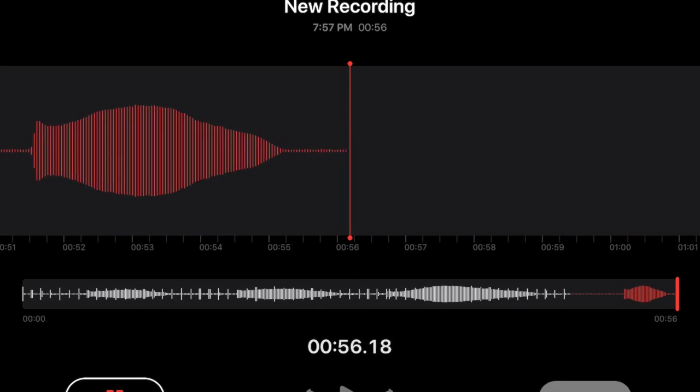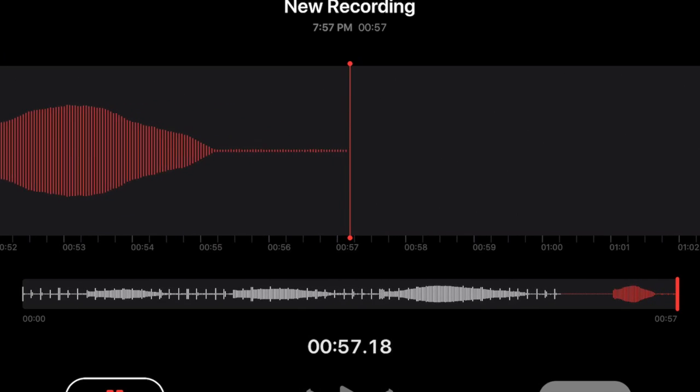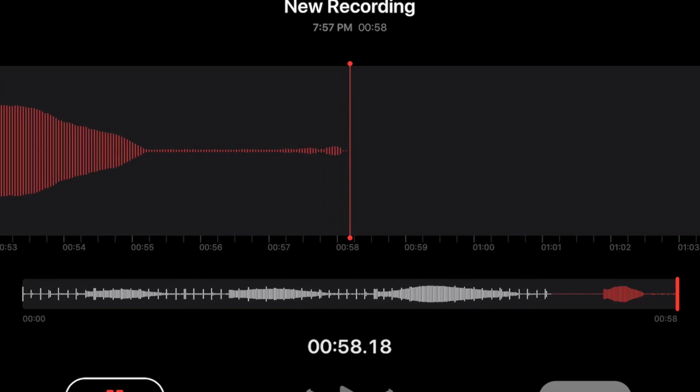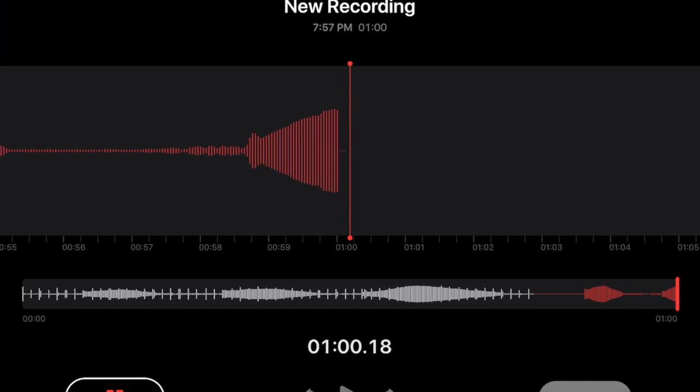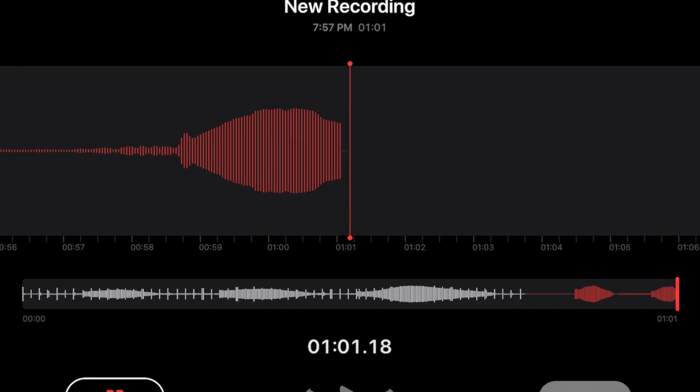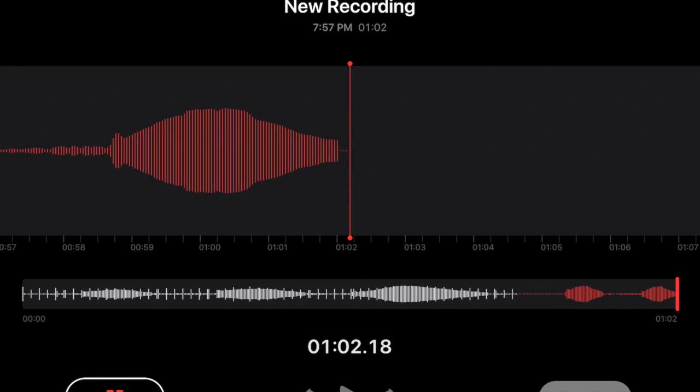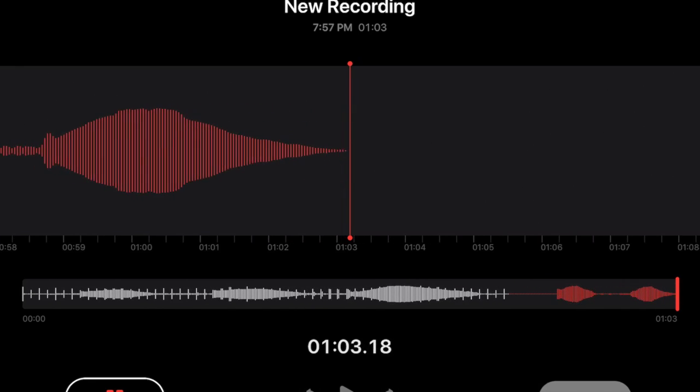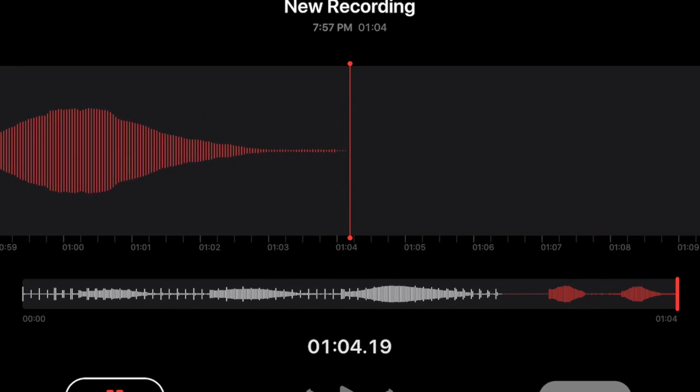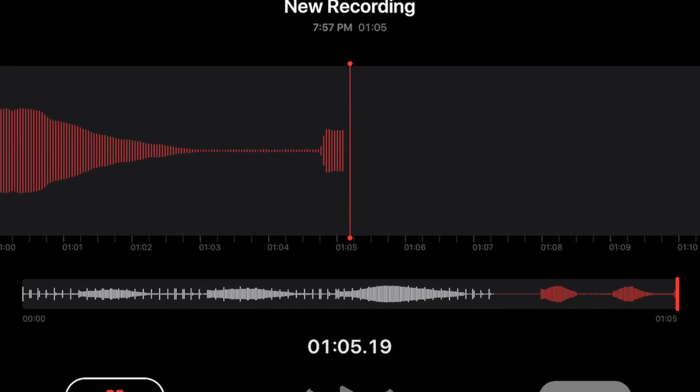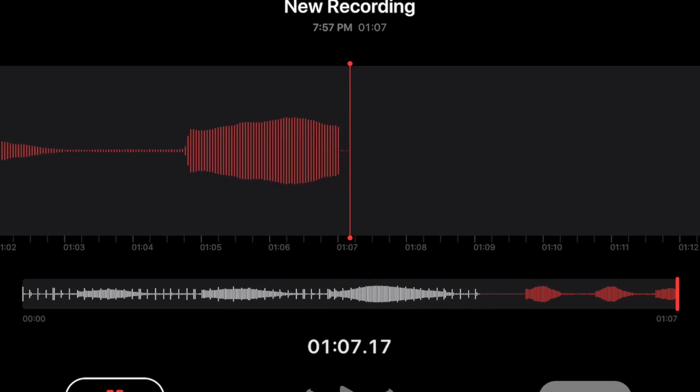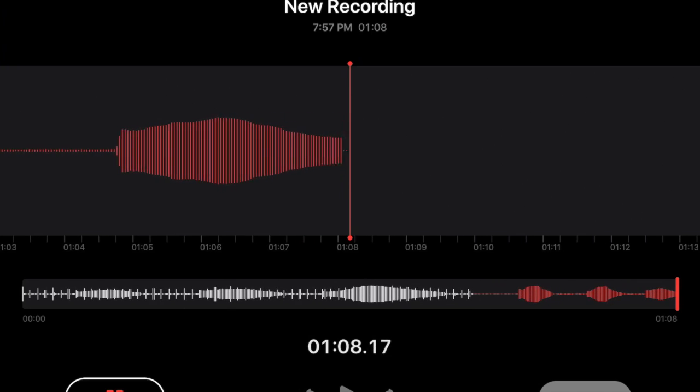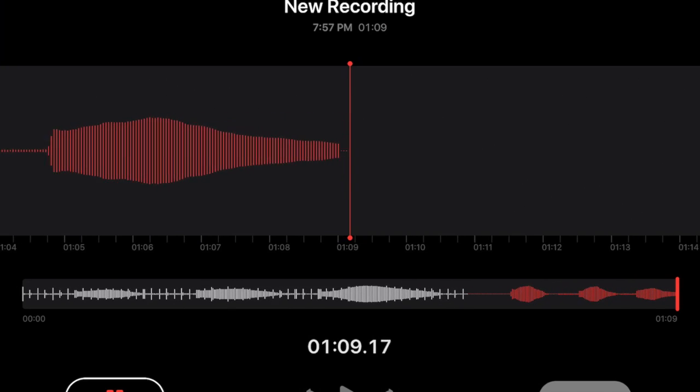Voice Memos is really useful for seeing a visual representation of the sound of your instrument. Once you hit record, experiment with different articulations and note shapes. You should be able to see these differences reflected in the shape of the waveform.